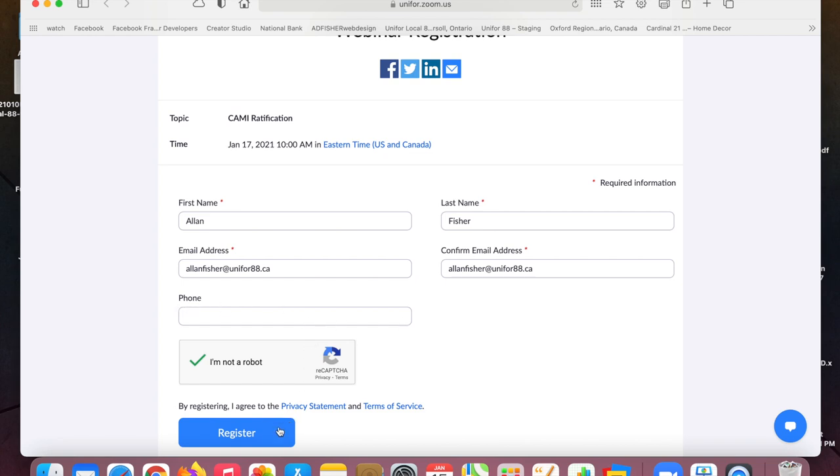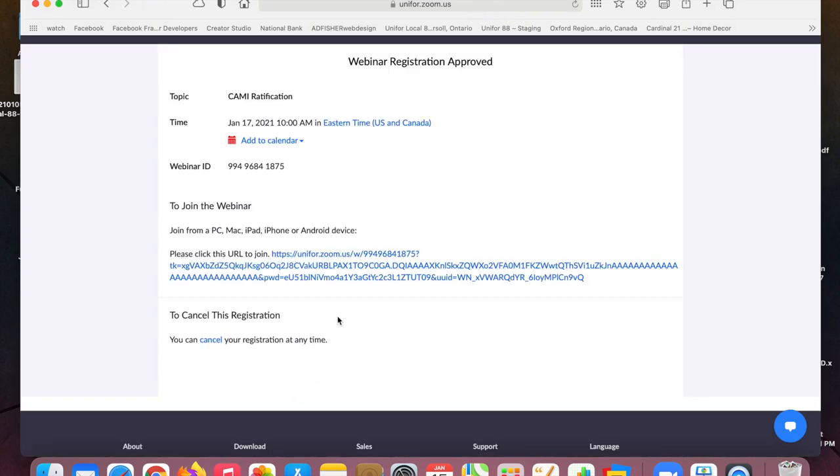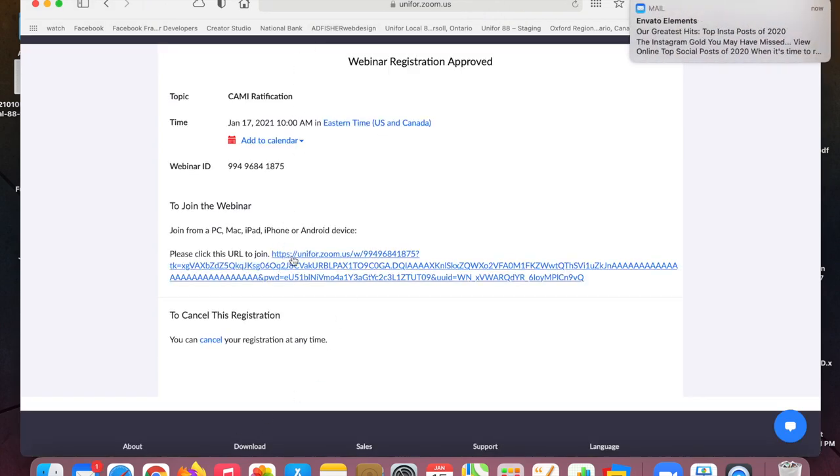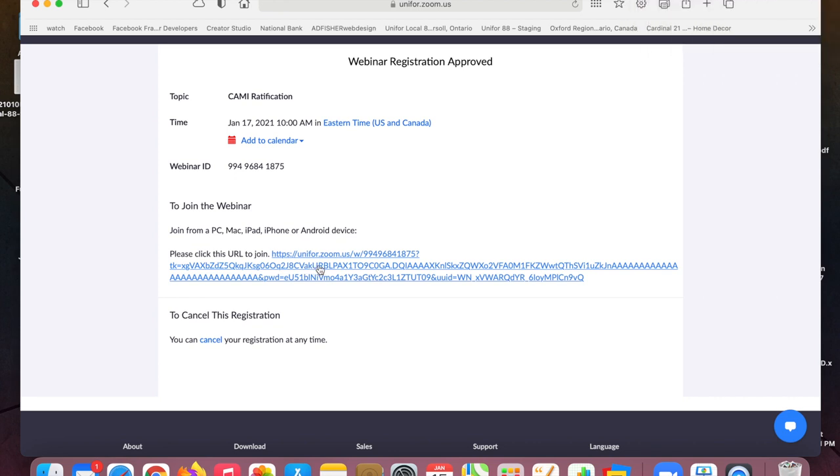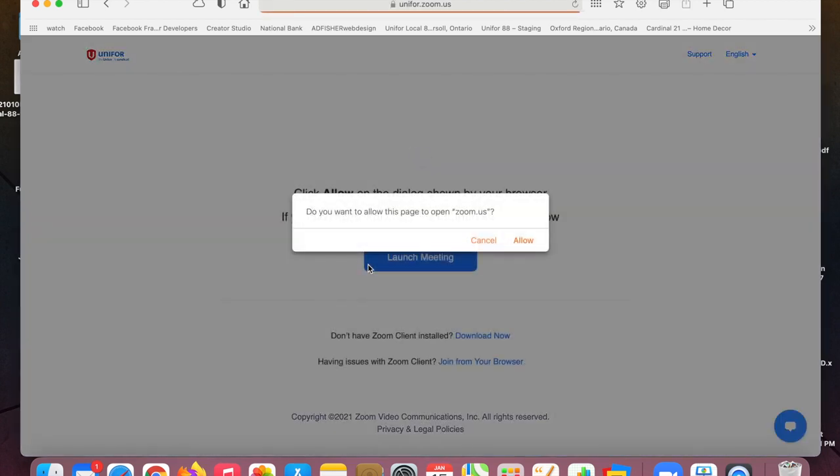Your phone number is optional so after you put in all of your information click register and it's going to bring you here and this is the link to join the Zoom meeting. It will also send you an email as well with your information in it but what you're going to do is click on the link and this is where it's going to ask you if it wants to open your Zoom app on your device.